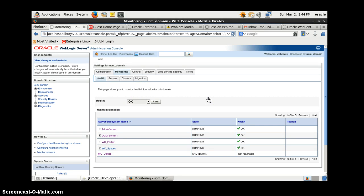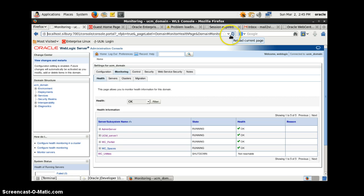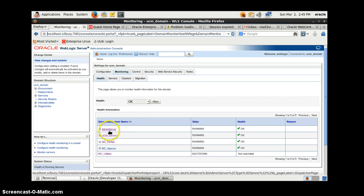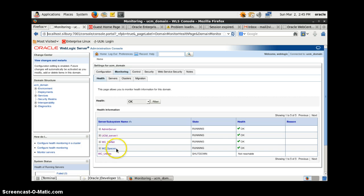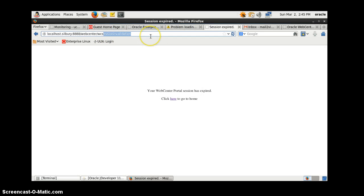Hello everyone, today I will be talking about Oracle WebCenter - specifically how we create a data control in WebCenter. Starting with, let's look at the WebLogic Console, and we will be starting all the admin server, UCM server, portlet, and this server.